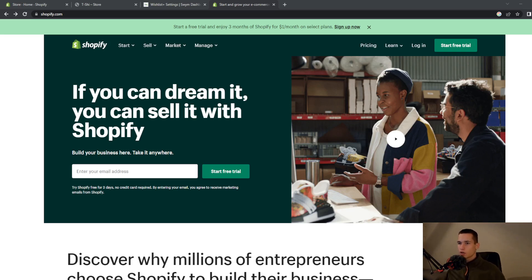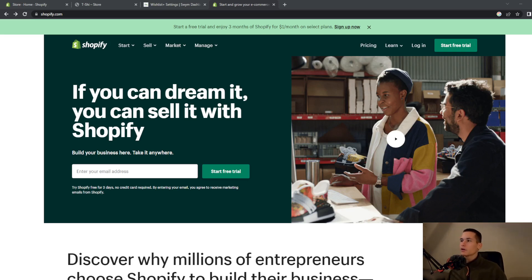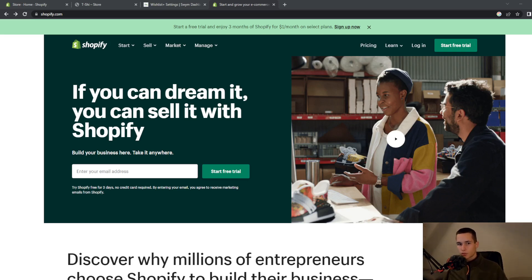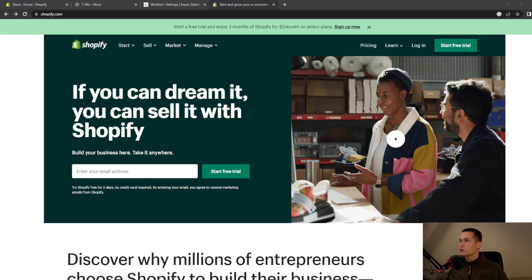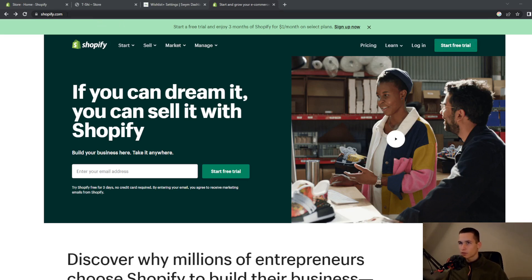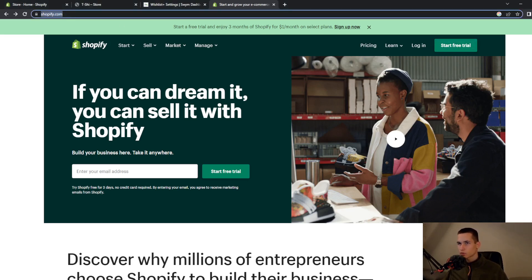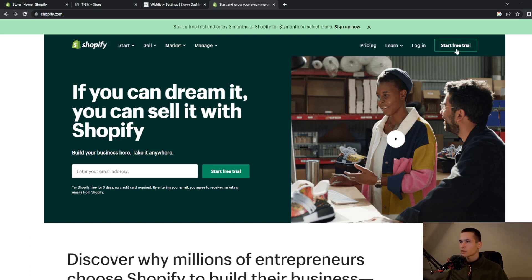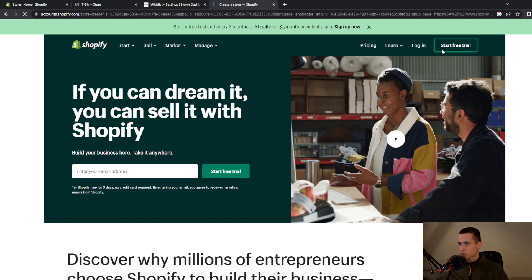It will be very easy. Everything that you need is a website and I will also show you how you can make it. To actually make a website you will need to go on shopify.com and click on the green button that says start free trial.